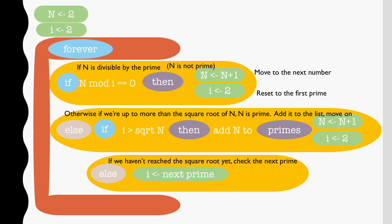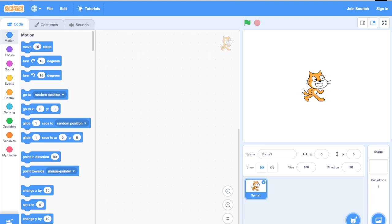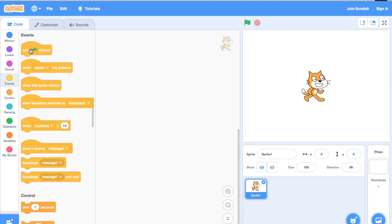Also, we might just want to keep track of all the solutions to our problem. Let's write an algorithm that just writes out our 17 times tables. This will give us a feel for how lists work in Scratch.